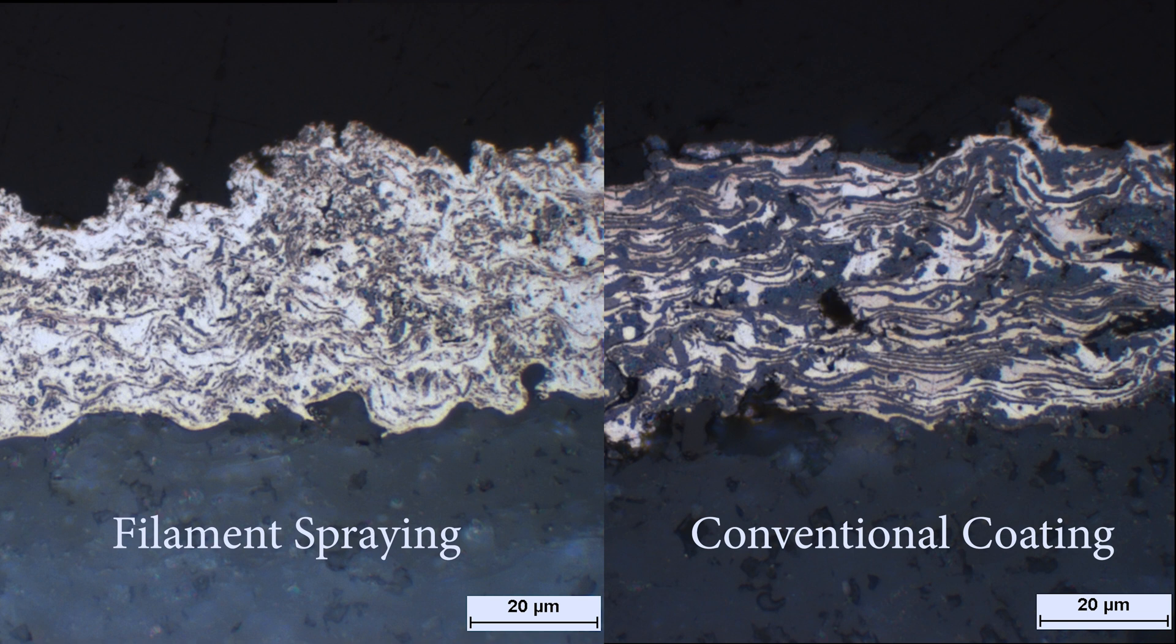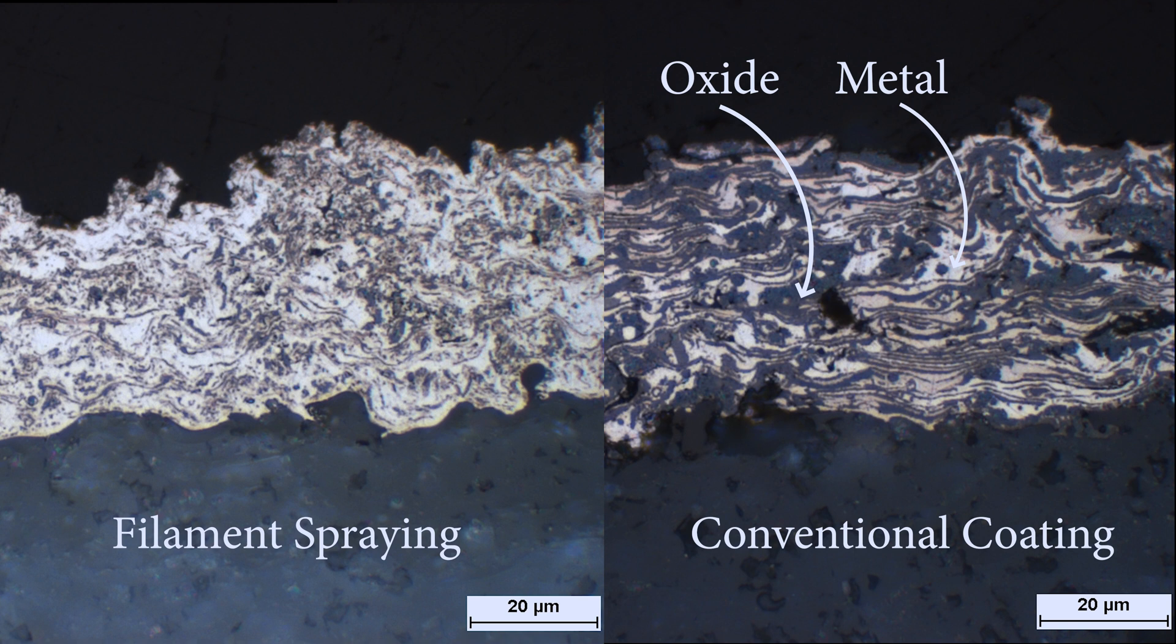We can see that the coating itself actually shows two different colors. One is very bright, this is our metal. And darker areas, this is oxidized metal. And ideally we want as much metal content in our coating in order to have very low resistivity.